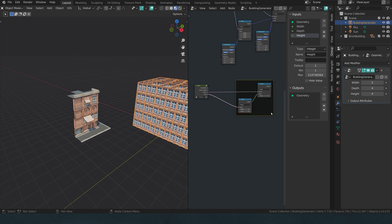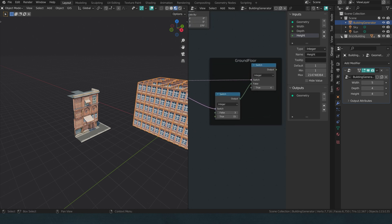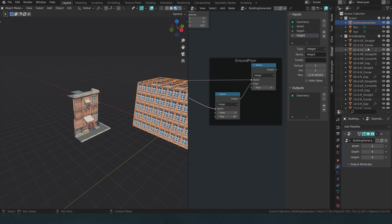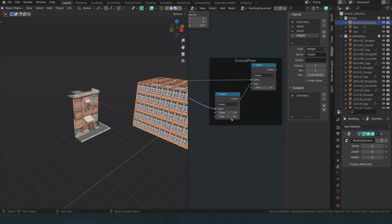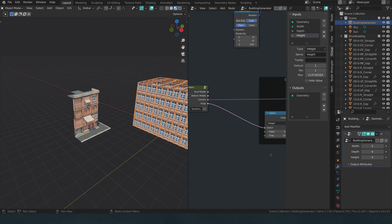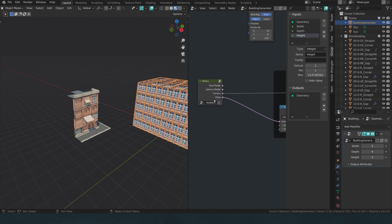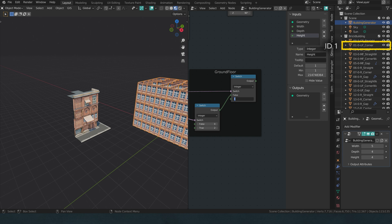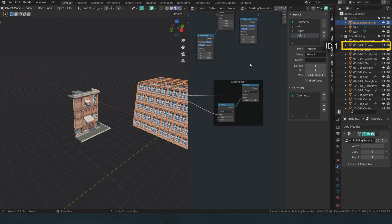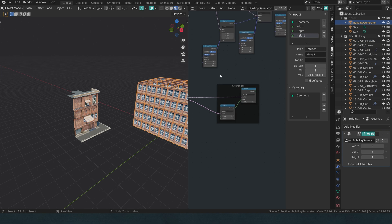Now I'm going to select both nodes, hit Ctrl+J to put them into a group, and rename this frame with F2 to 'ground floor'. I'll look at my ground floor indices: the ground floor straight wall is the false input and has the index of zero, so I'm going to make it zero. The true output goes into the vertical gap, so that would be a two. And the corner — if the corner is true — would be a one. So this is now my setup; I've set up the logic for the ground floor.